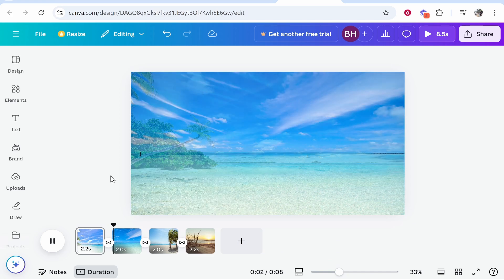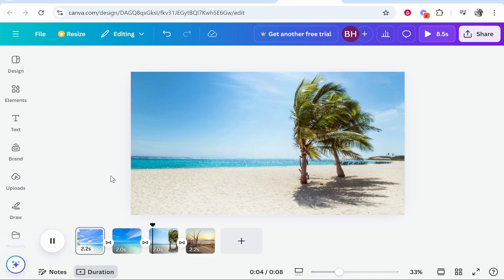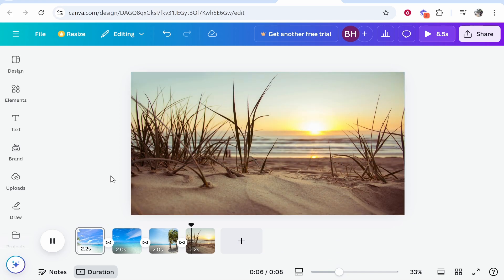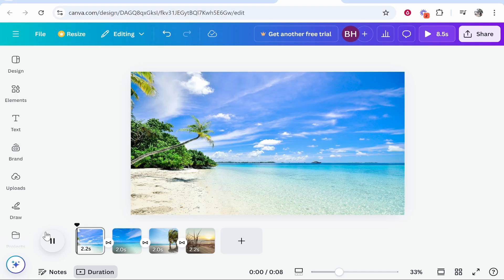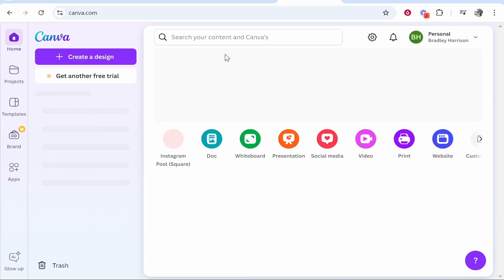In this video I'm going to show you how you can create a video from photos inside of Canva which will essentially just cycle through your photos and you'll be able to view them in a video format. We can also add music to this as well. I'm going to explain everything in this video.